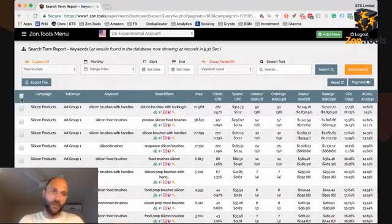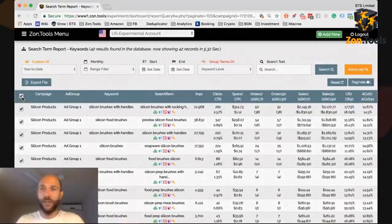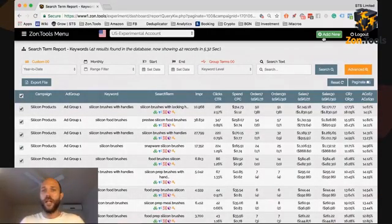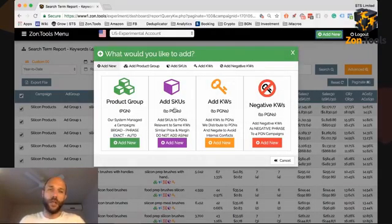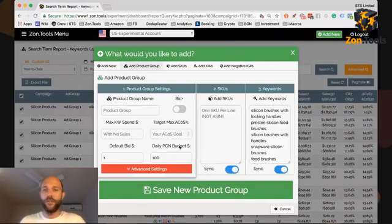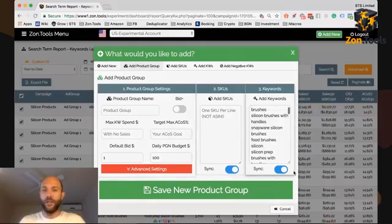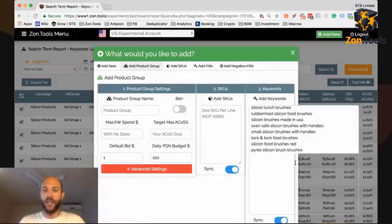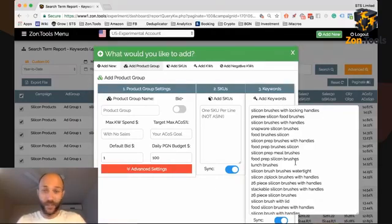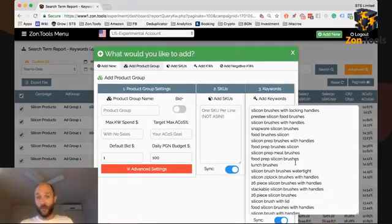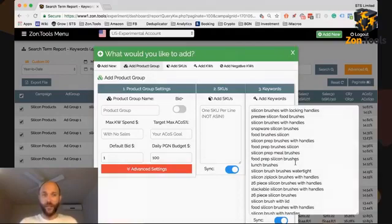Now with bulk edit, you see the checkboxes. You just select all of them, click Add New, and let's say you want to create a new PGM out of those keywords. Just click here, and as you see, they are already populated over here.